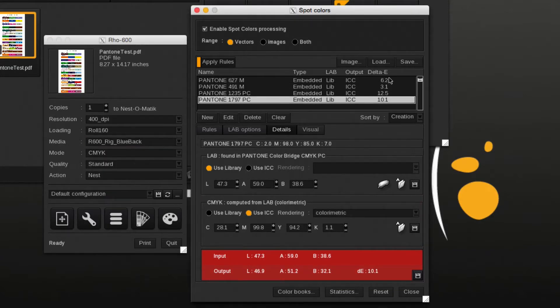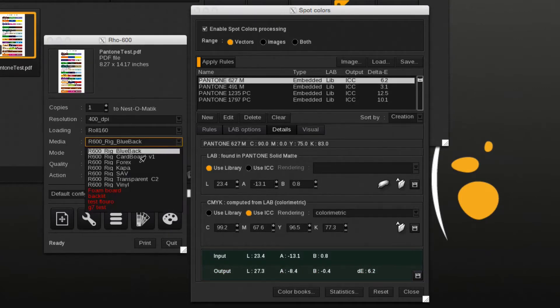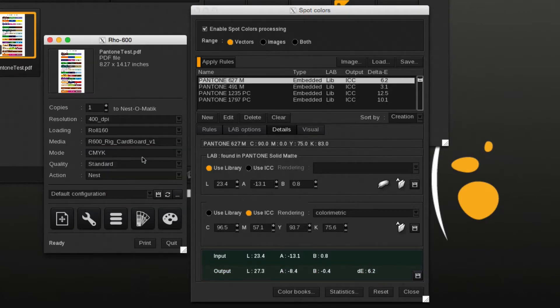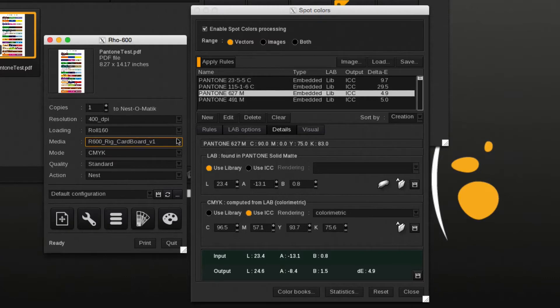By changing the media, we change the output ICC profile and this could result in a higher or lower delta E.